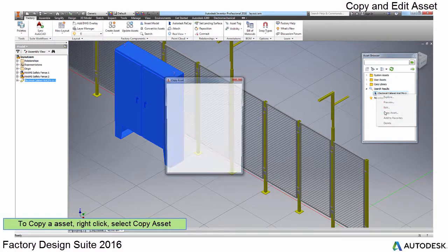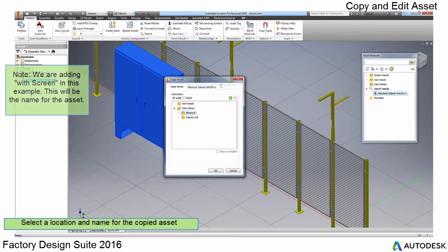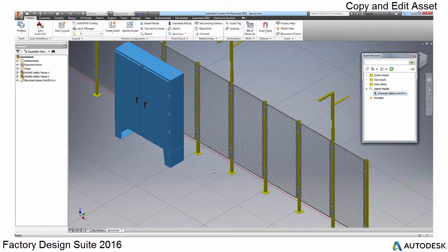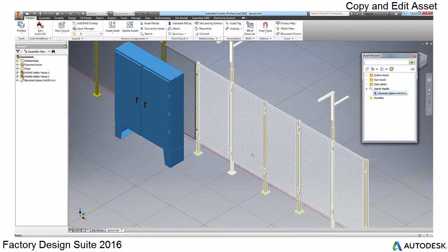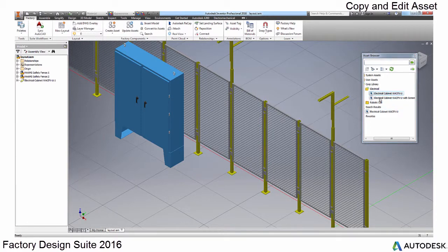Select a library location and give it a new name. Note that this is the name displayed in the asset browser and the part file name. Also take note you can only save assets in the user asset folder or your project libraries with the correct permissions. You cannot save new assets in the system assets folder.